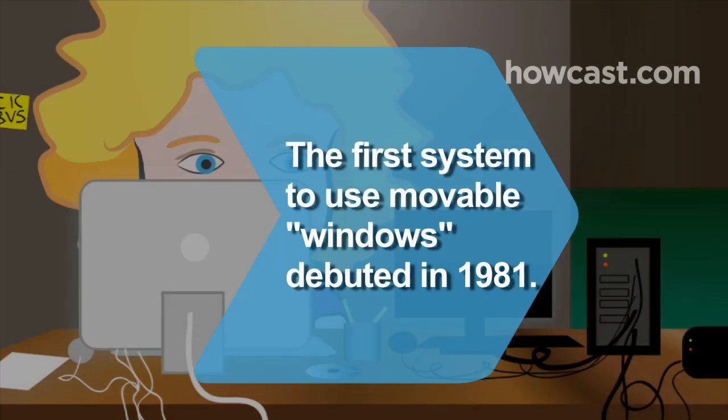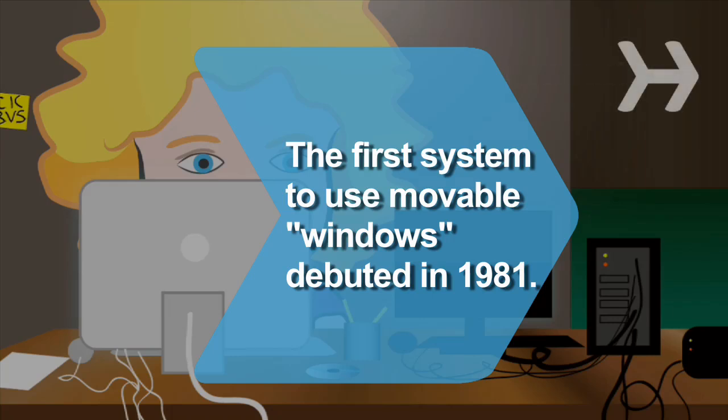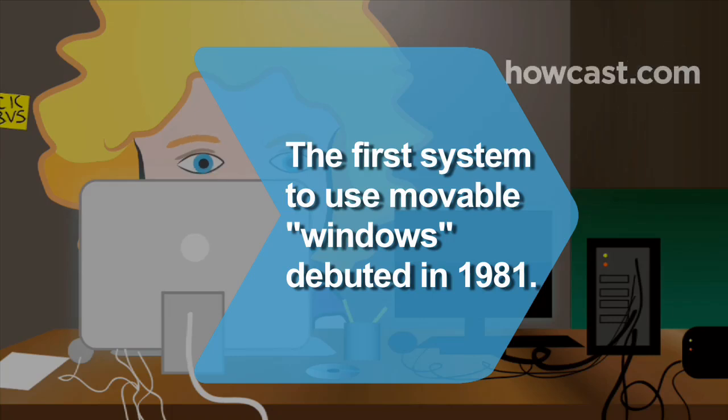Did you know? The first consumer computer to use movable windows with mouse clicking capabilities was the Xerox Star that debuted in 1981.